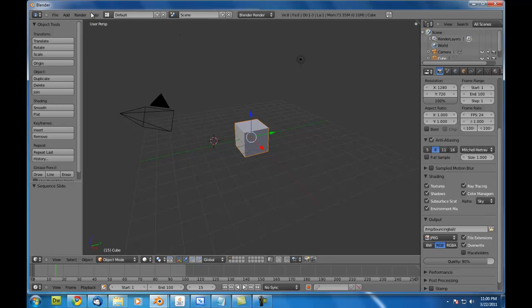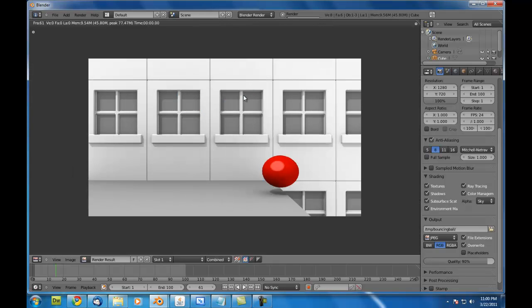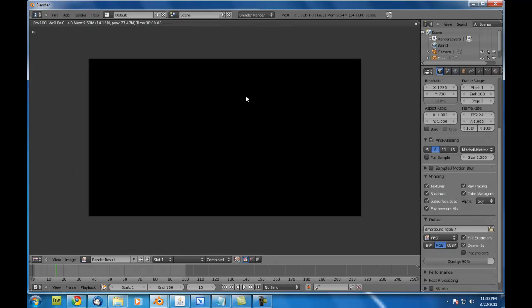So I just select that there. Now we're all good to go. All I have to do is come up here, hit render animation and away it goes. And that's all there is to that.